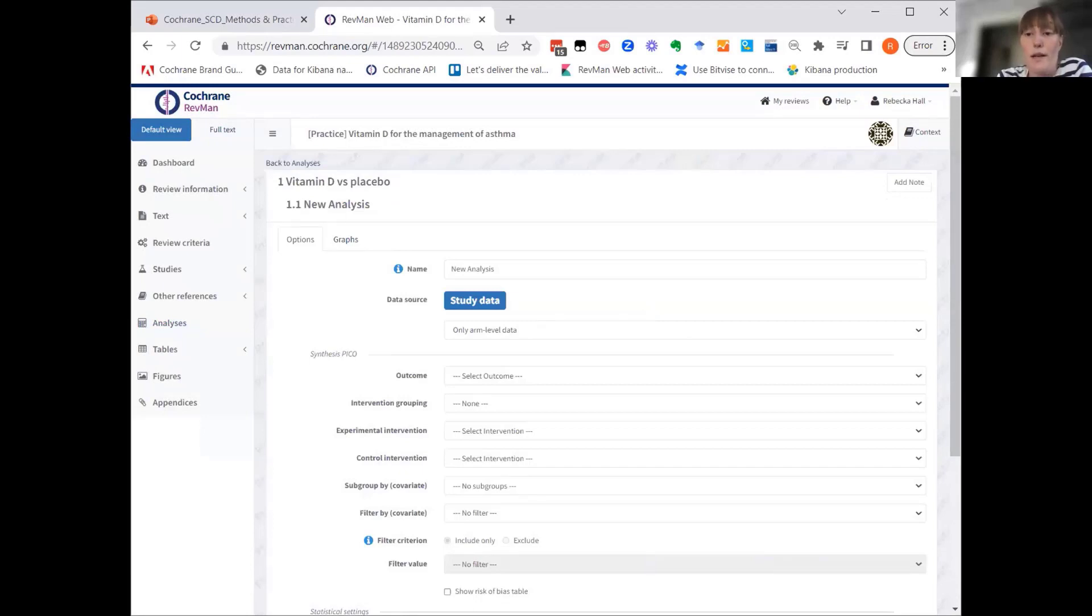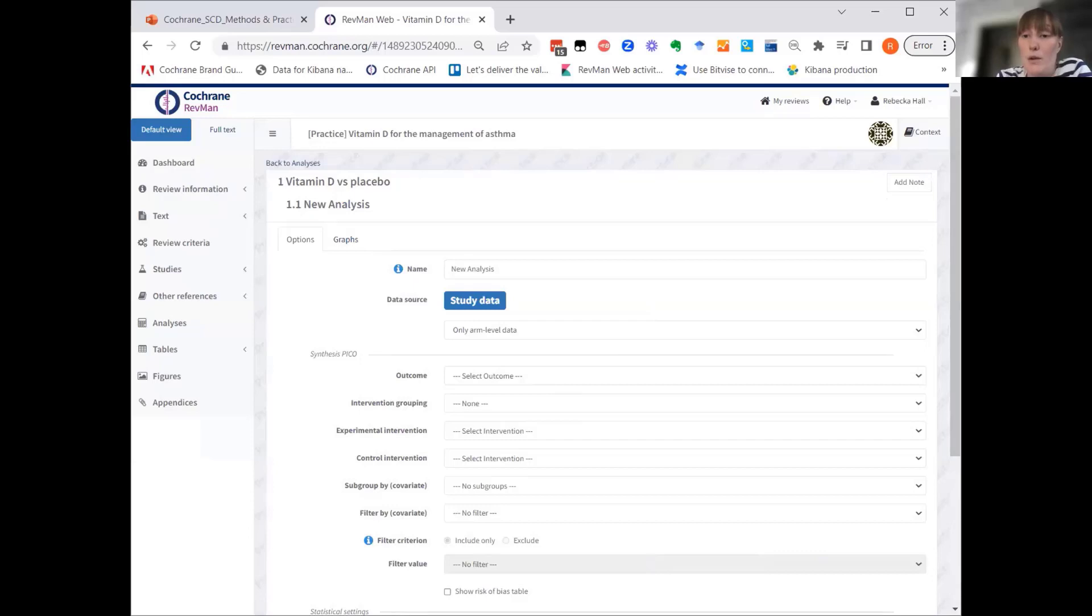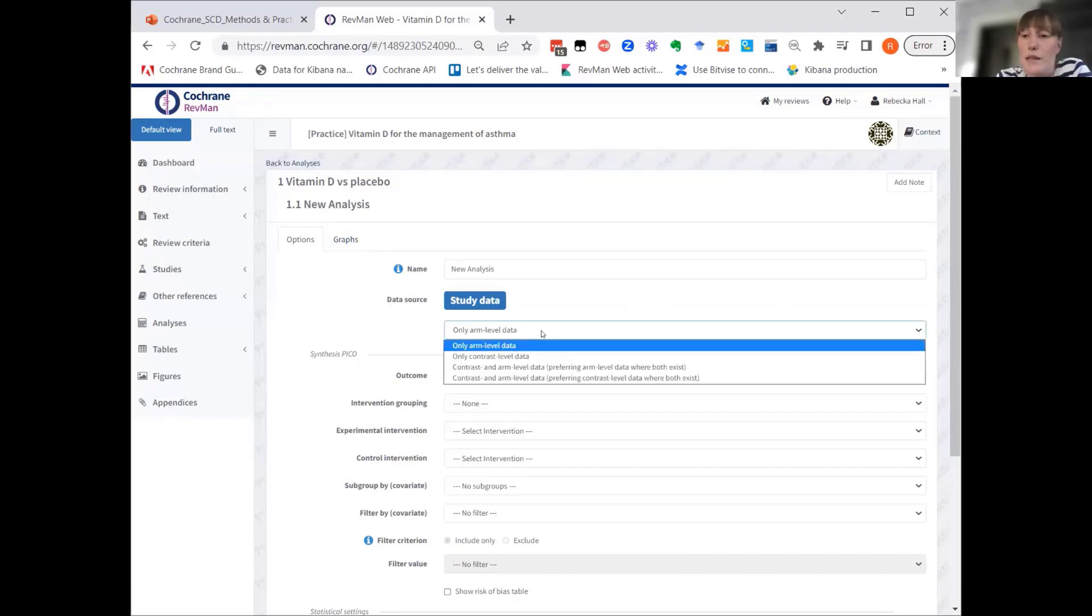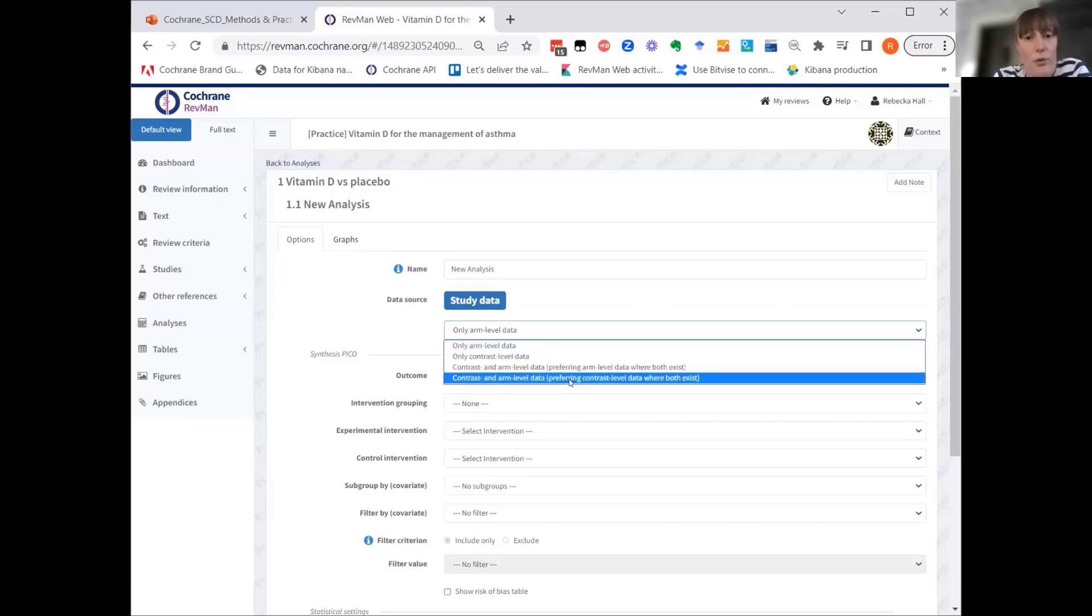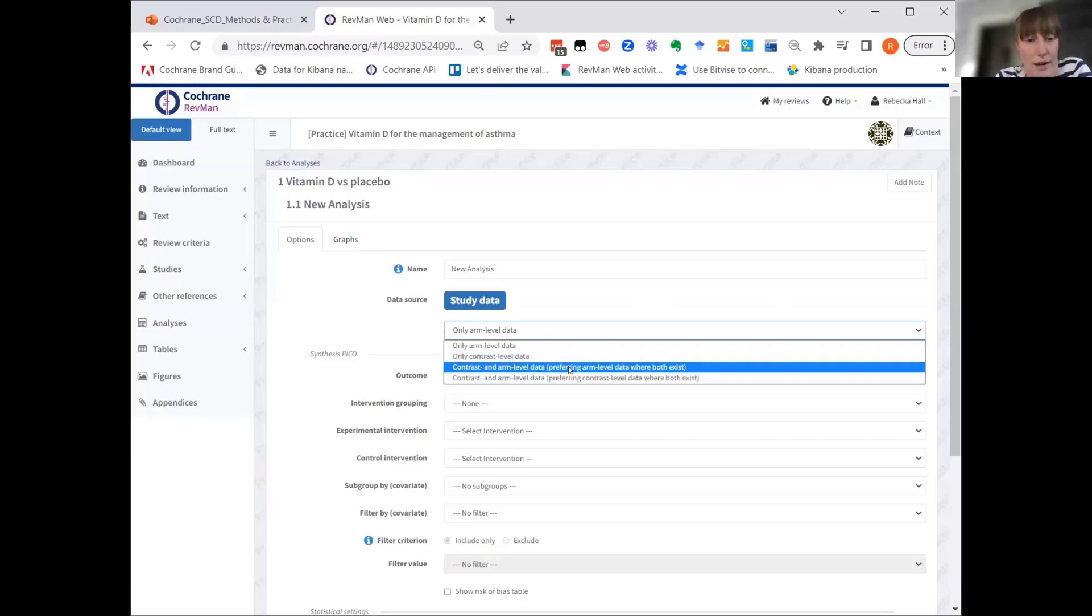Before we're selecting the synthesis PICO, which is what tells RevMan which data to pull in, we also need to decide which type of data we want to include. So this is the data source. As you can see, we have four different options: arm-level data, contrast-level data, or both with a different preference.